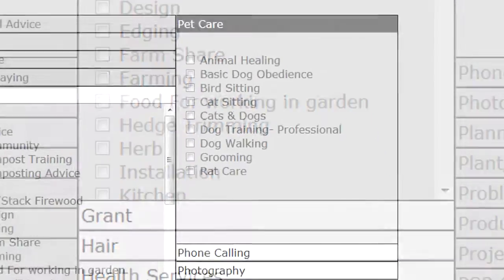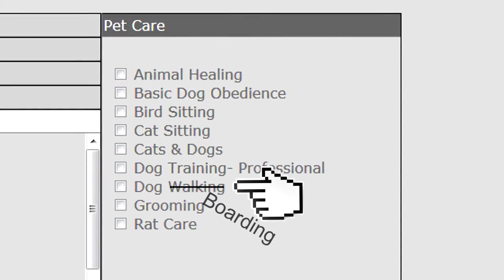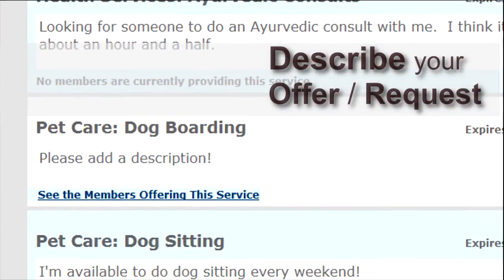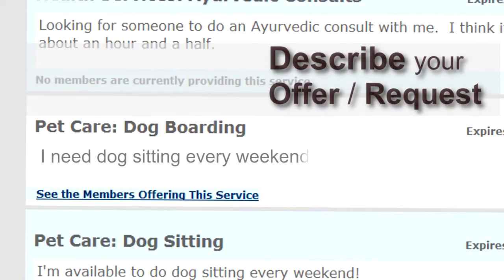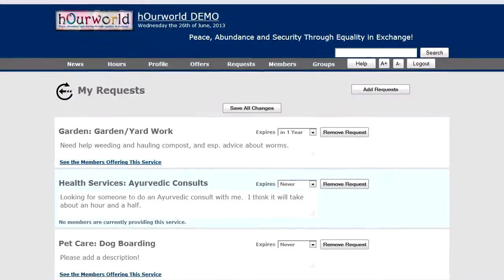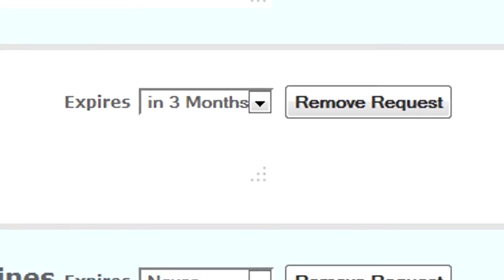I can see categories like pet care — bird sitting, cat sitting, dog boarding. These get indexed and searched every night. I'll have this ad expire in three months. Save my changes and there they are. This ad will expire and be removed by the system automatically in three months, and it will get indexed so it can be searched — that happens every night at 2 a.m.